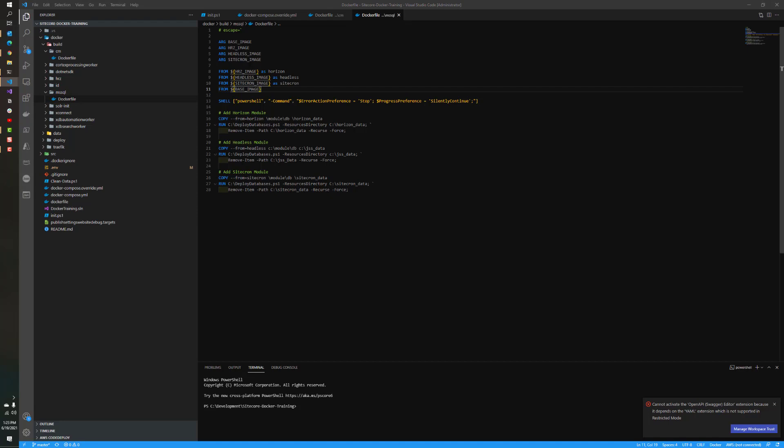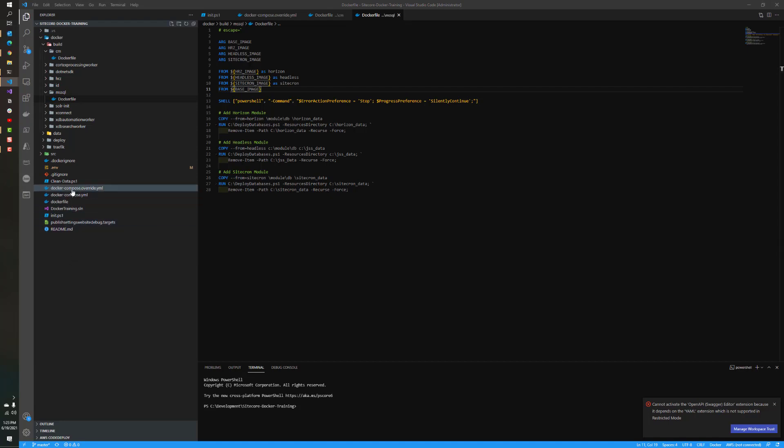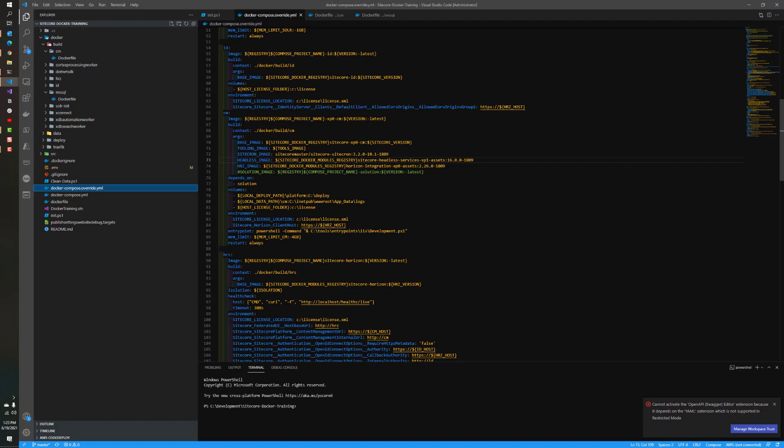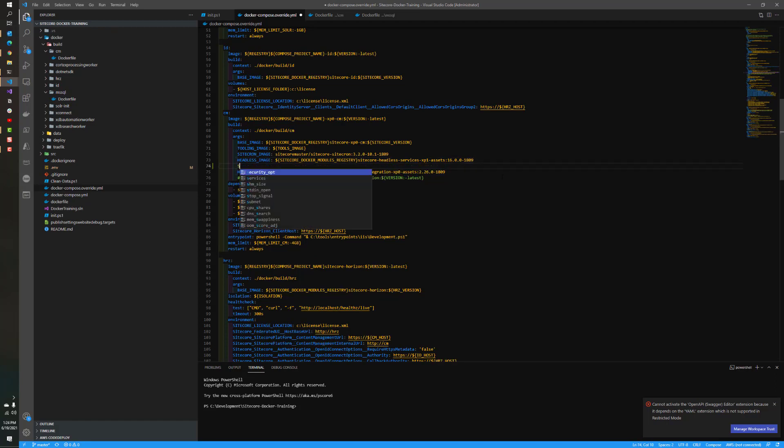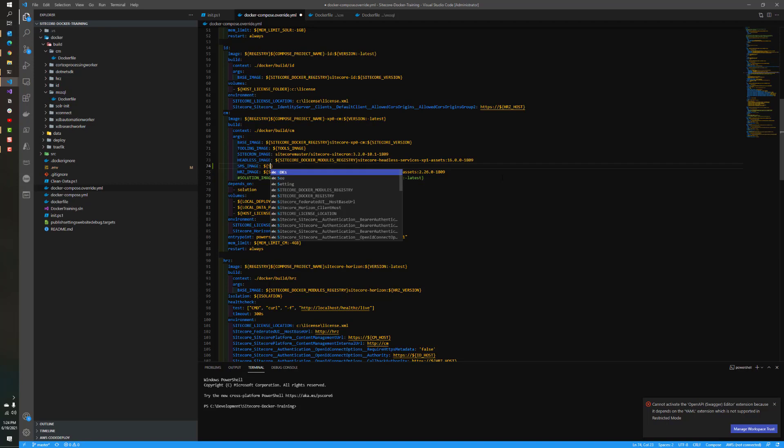To start, we're going to make some changes to our Docker Compose override. We're going to specify new build args. We're going to be using the asset images for Sitecore Management Services so we can add it into our CM service or image for Docker. It's a relatively simple process. All we need to do is go to the CM, which we have on our screen right now. Then we just need to add a new argument for the SMS image. So we'll do SMS_IMAGE and we're going to use the previous variable I have specified, the Sitecore Docker modules registry.